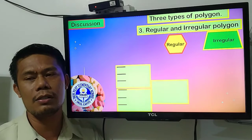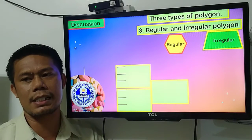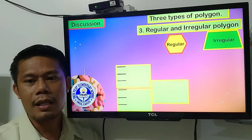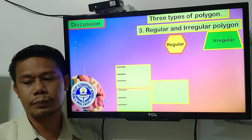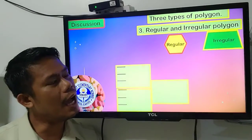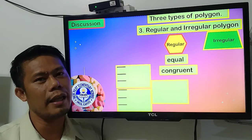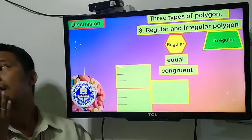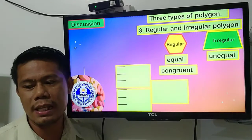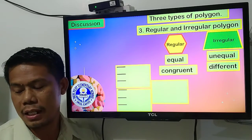So again, we have three types of polygons: regular and irregular polygons, simple and complex polygons, and convex and concave polygons. The regular polygon is equal and congruent — their sides and their angles are equal. While irregular polygons are unequal — their sides and angles are different in size.